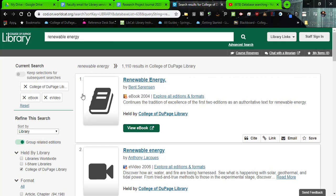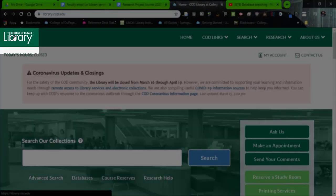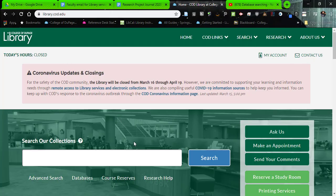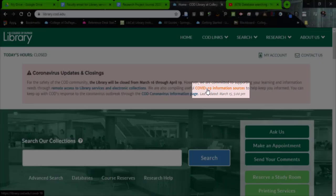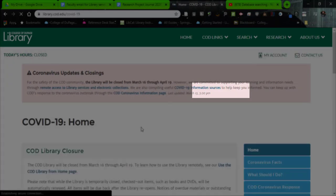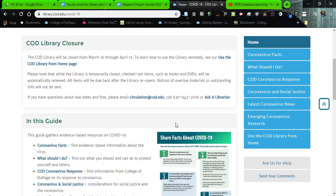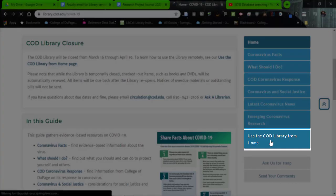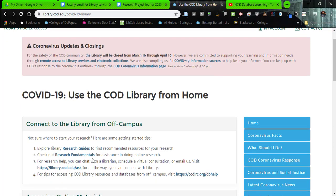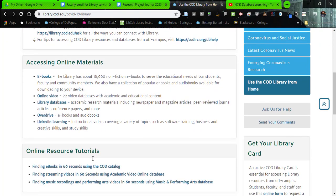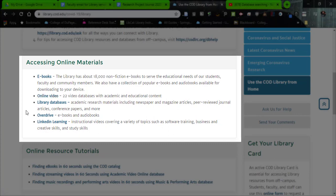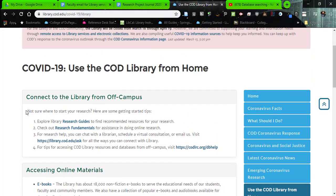Another place to look for e-books and e-videos: click back to the library's main page by clicking the logo. Here on the homepage, look at the coronavirus updates — click on the COVID-19 information sources link. This is how we're providing you places to find more information. If you click over on the right, you can see "use the COD library from home," and there you have a number of resources: e-books, online videos, databases, and other types of resources you can use as well.